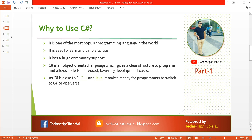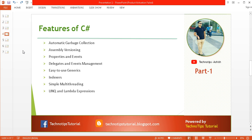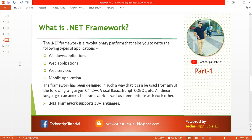Now let's discuss the features of C#. The first is automatic garbage collection — unused objects will be automatically garbage collected using the .NET framework CLR. Other features include assembly versioning, properties and events, delegates and event management, generics, indexers, simple multi-threading, and support for LINQ and lambda expressions.